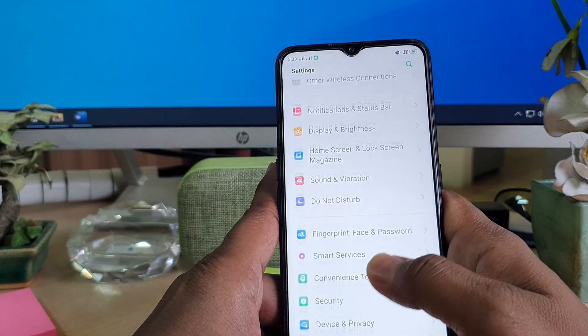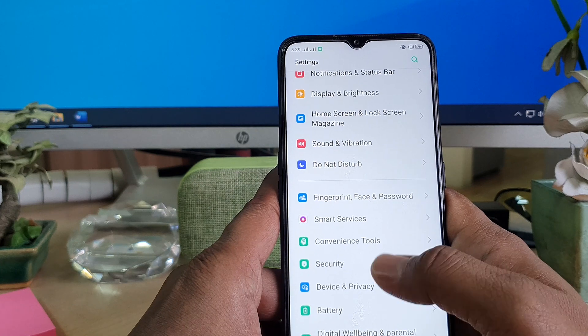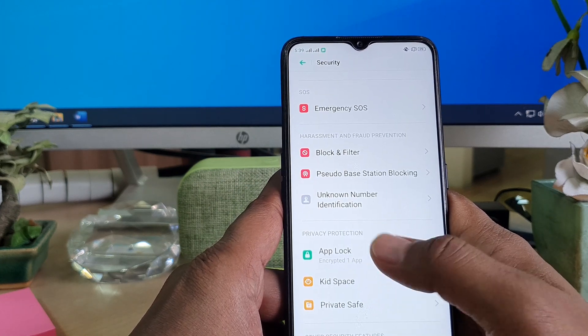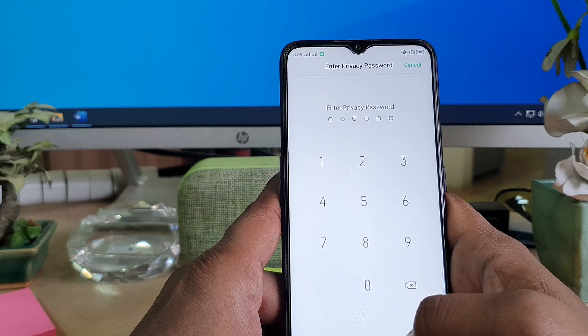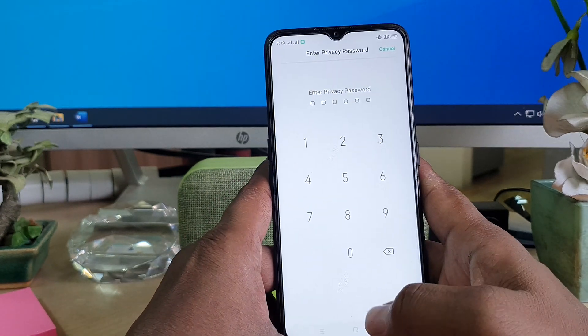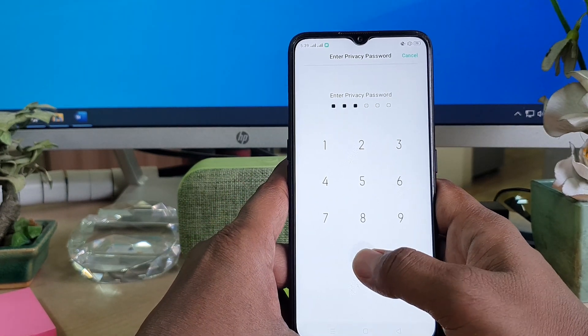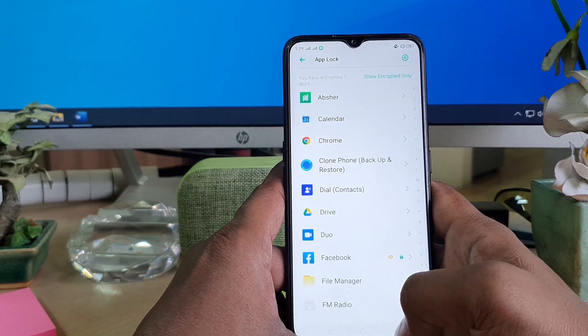Go on your device, click on the Settings section, scroll down, and click on the Security section, then click App Lock. After clicking App Lock, it's going to ask you to type the passcode, so I'm going to type my privacy password.